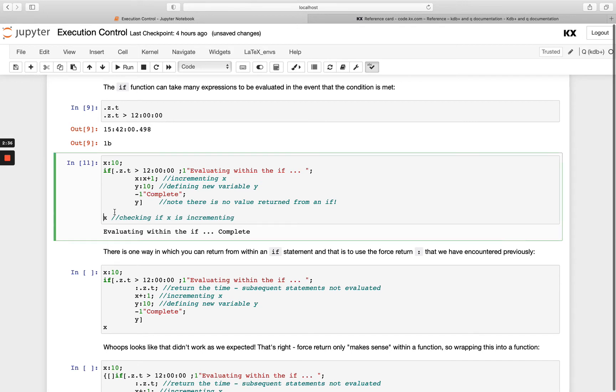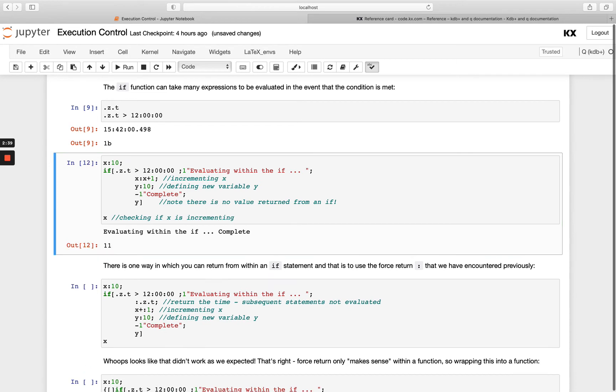These values at the end aren't getting printed out because this is an if statement. It's not a function with a lambda, it's just its own if statement. You might have thought this here would get returned - that won't happen.